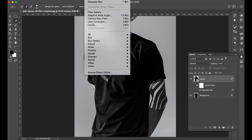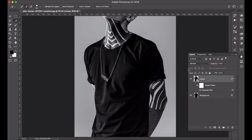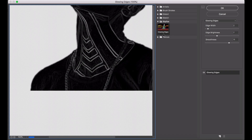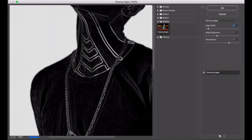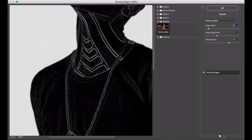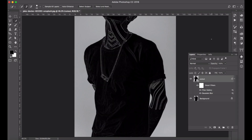Next we're going to create another filter. This might look strange to begin with but it gives us some light edges. Go to Filter > Filter Gallery and you'll find Stylize > Glowing Edges. You can play with the edge width - it might look odd right now but you'll see how it works to create a little bit of a highlight. I've got edge width at 2, edge brightness 7 and smoothness 11.